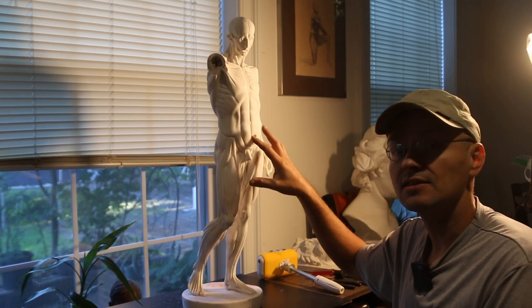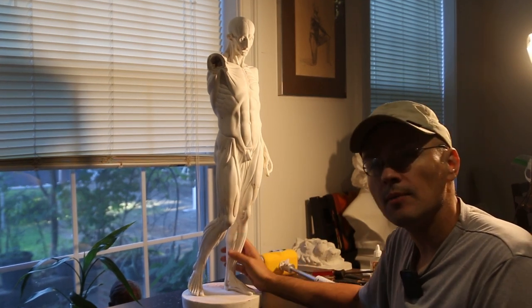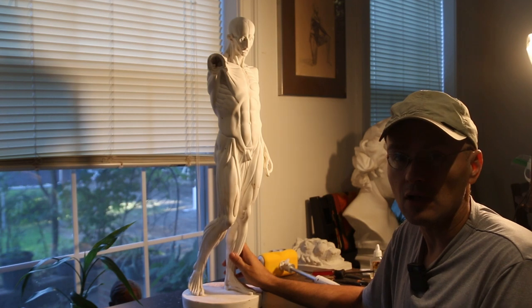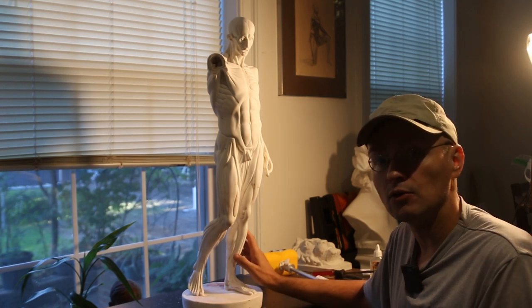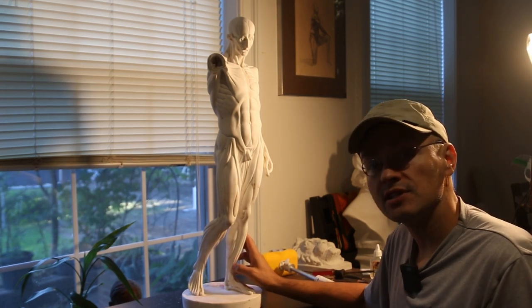Today we are going to scan this and I am going to be putting it up for free as an STL file where you can download it and print it out yourself.